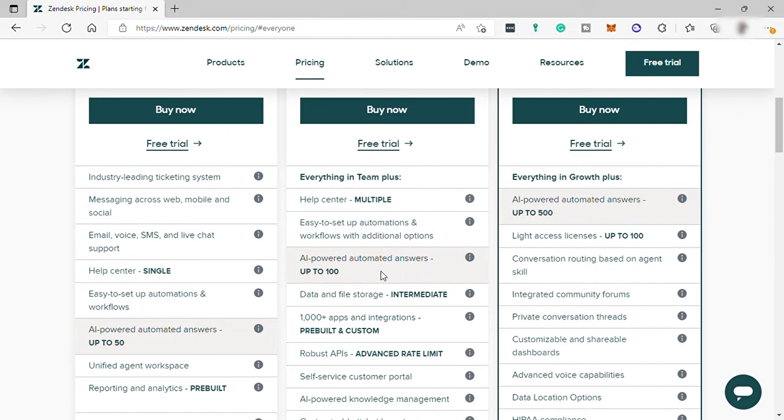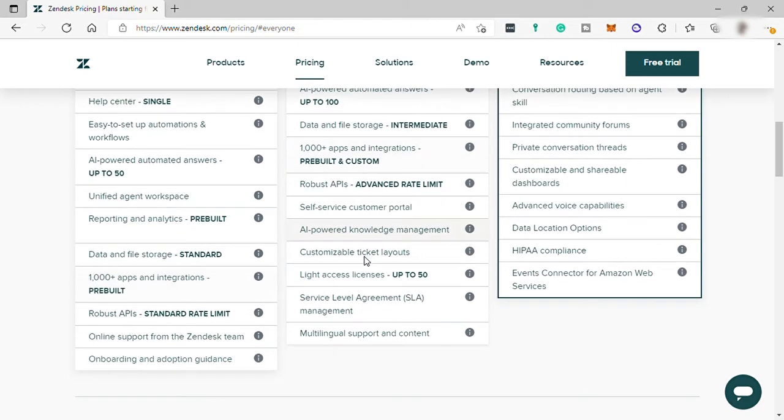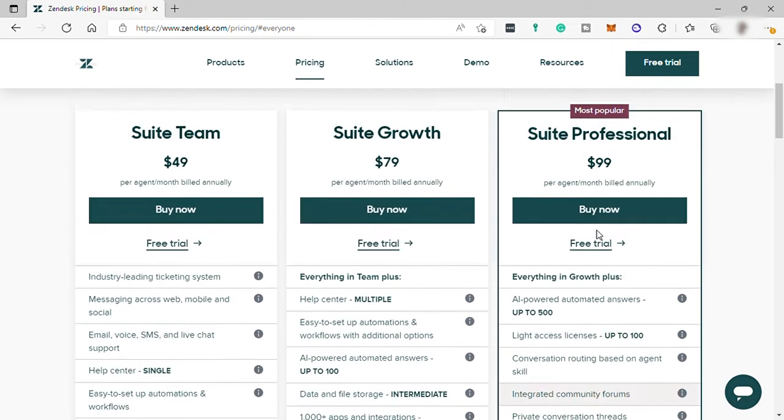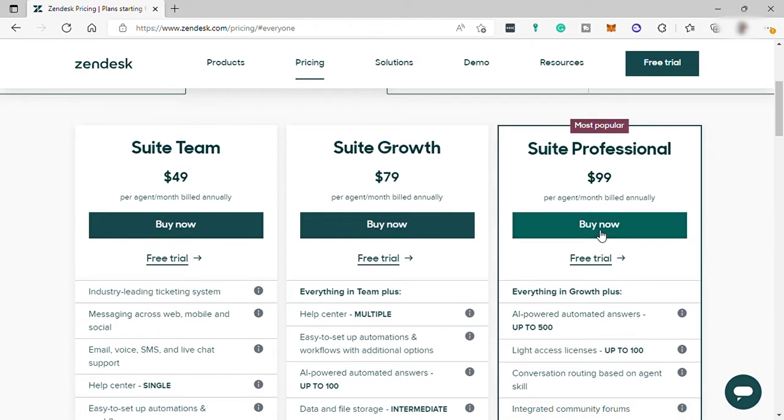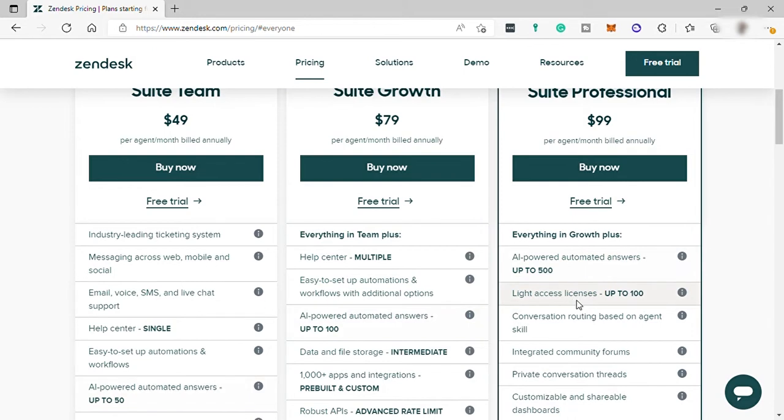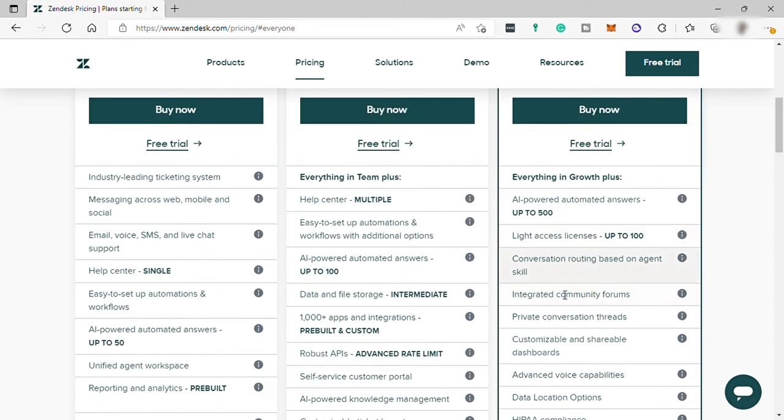AI-powered automated answer up to $100, and many more features. And the third plan is the sweet professional for $99 per agent per month, and everything in growth plan included, plus other features like AI-powered automated answer for up to $500, and many more advanced features here, including HIPAA compliance.